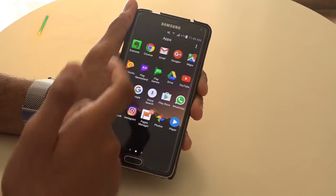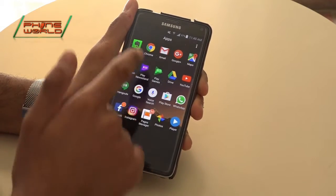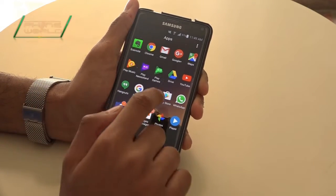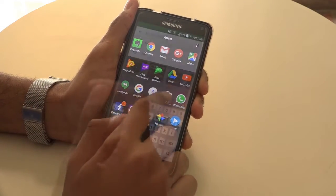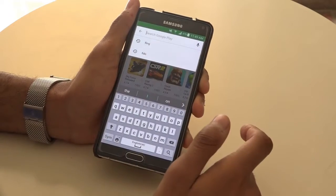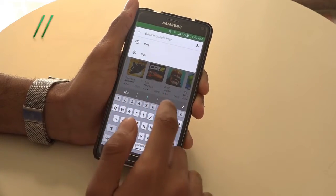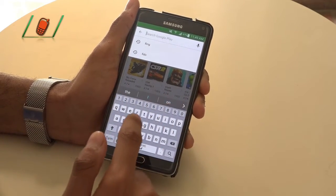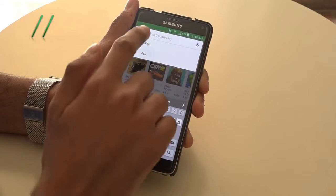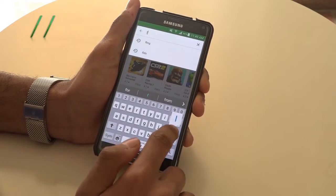First of all, make sure that your smartphone is connected with Wi-Fi. You will connect with Wi-Fi through your smartphone and then go to your Play Store and search for Fing.